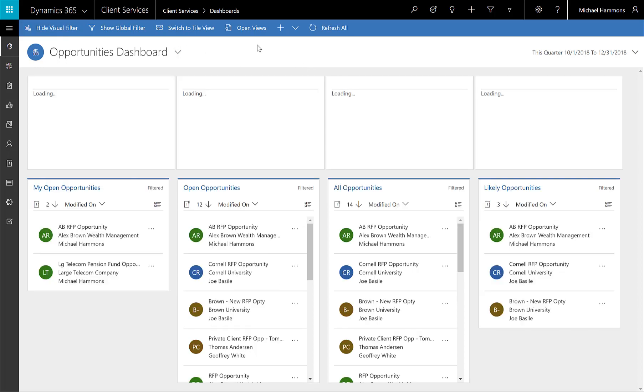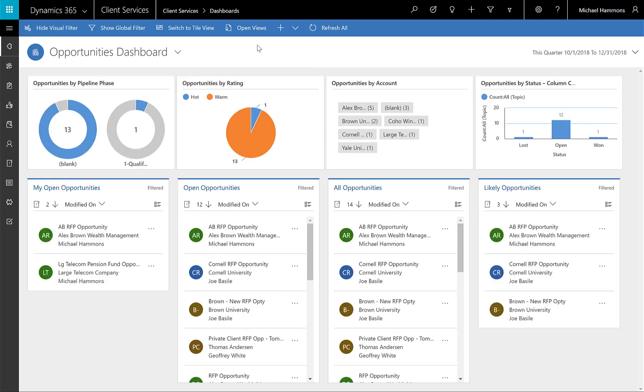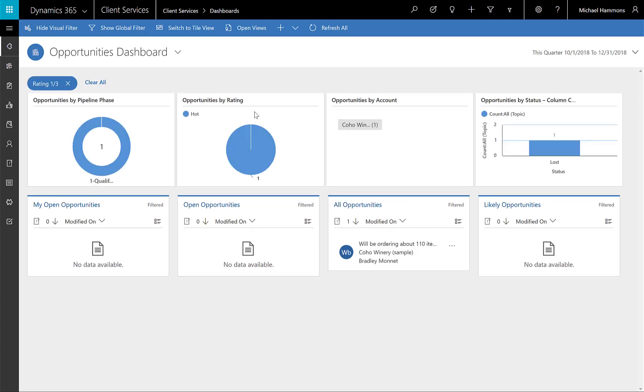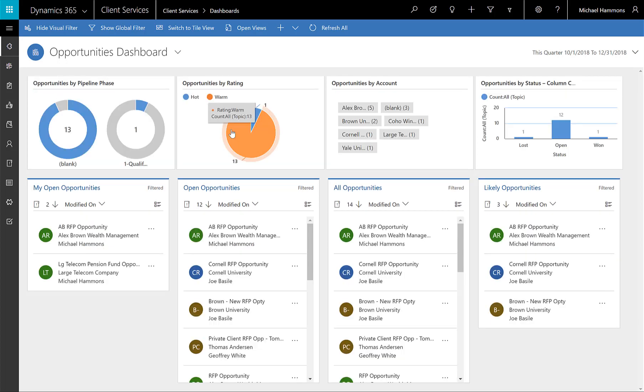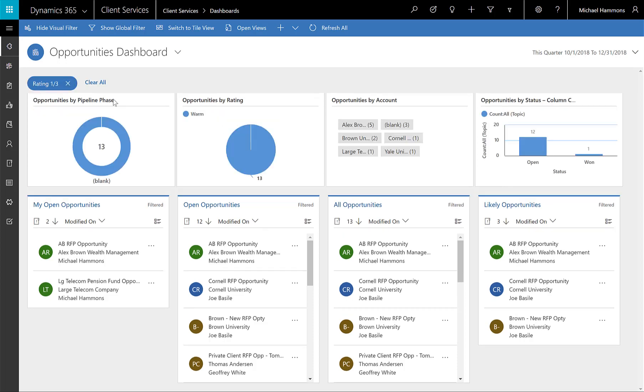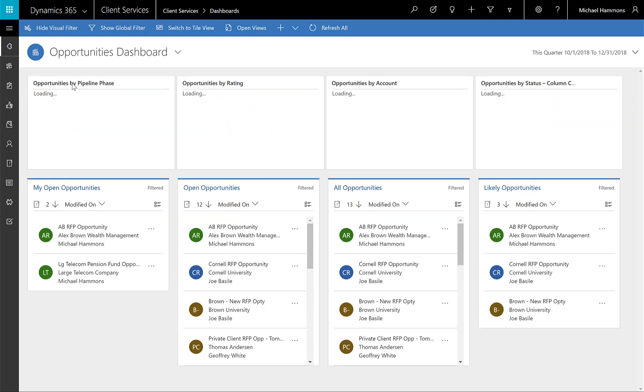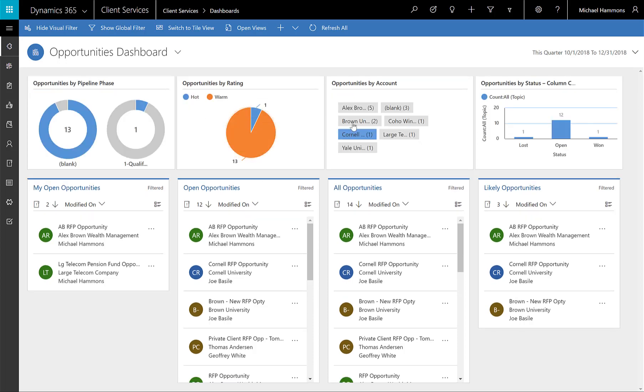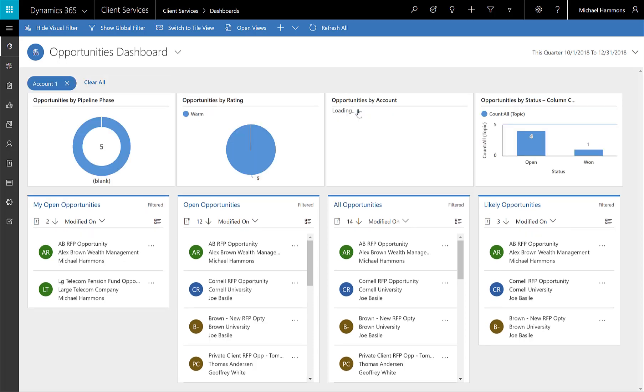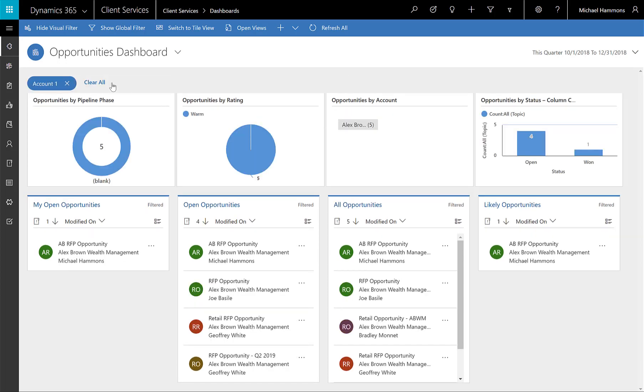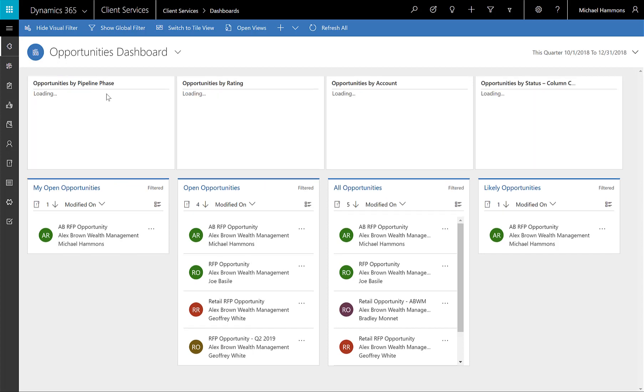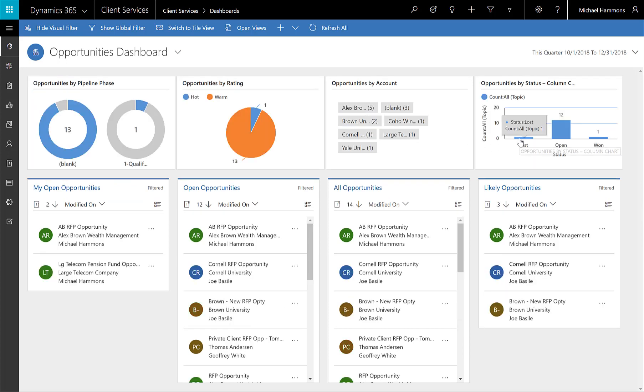We can also do some additional filtering, nice little visual filter. Show me those that are hot. We can clear that. Show me those that are warm. Clear that. Or the different organizations that we may be dealing with. Very nice, easy, slice-and-dice filtering capabilities to help ensure that we're really focusing on the right opportunities and the right RFPs.